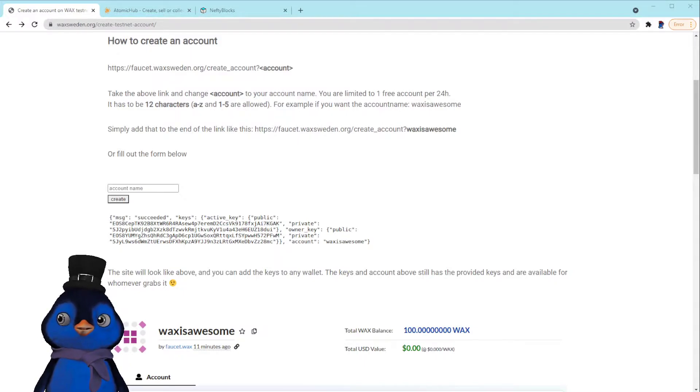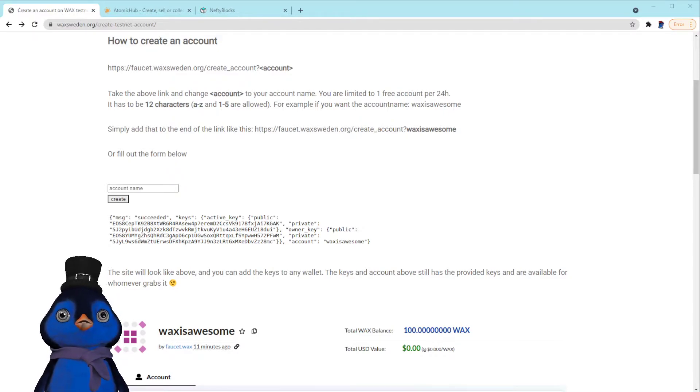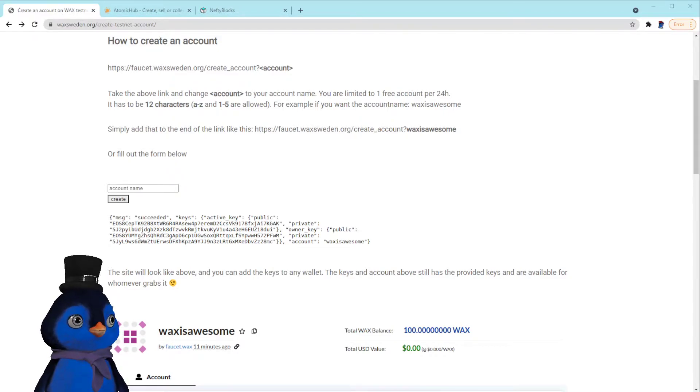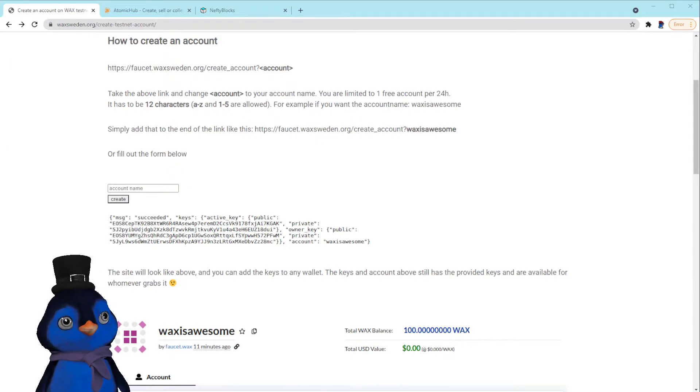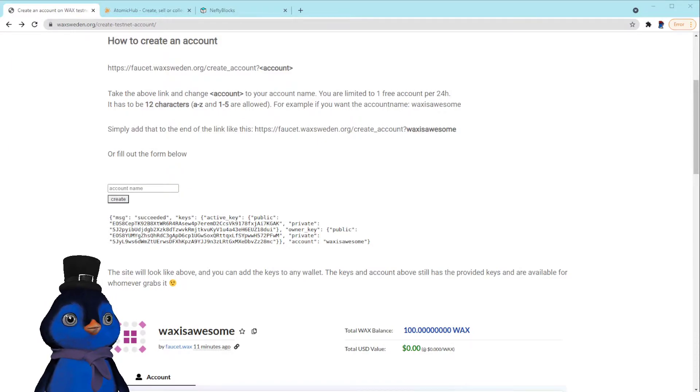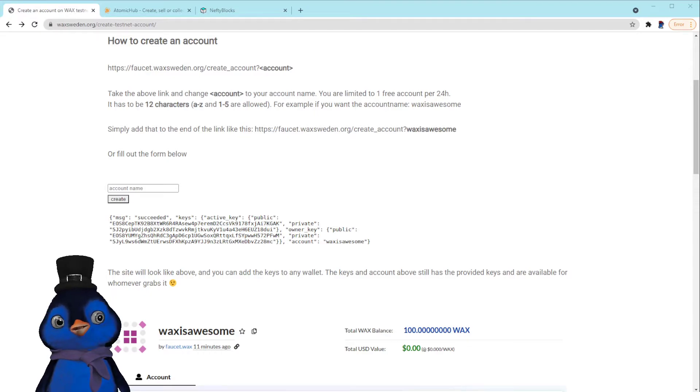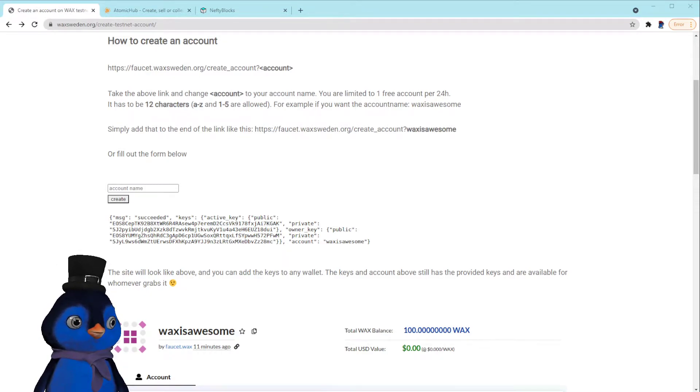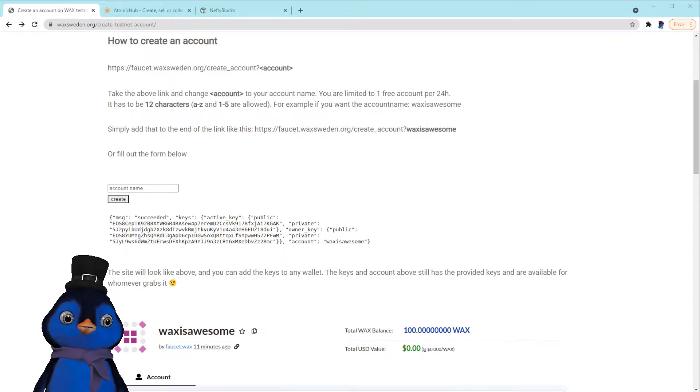And to the NeftyBlocks testnet. So as you guys know, whenever you set something up on the blockchain it's permanent, so it's important that you practice using the testnet just to make sure you don't screw anything up.